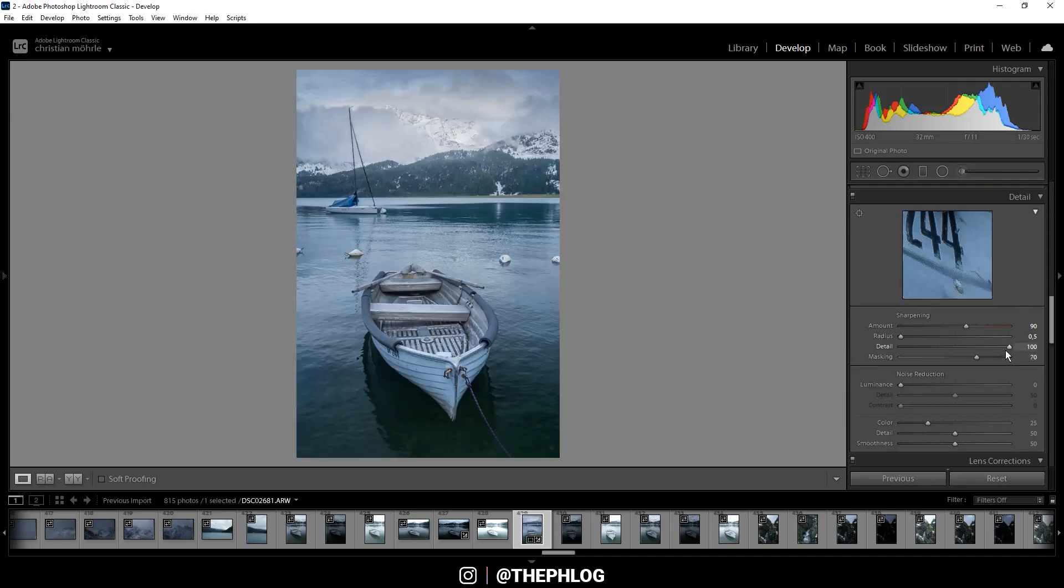That's about it for this whole process. I pretty much apply the same settings on all of my images and so far I've gotten good results this way. I hope this was helpful and you learned something new today. If you have any questions, please feel free to ask in the comments. Thank you very much for watching this video.